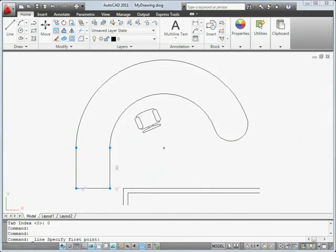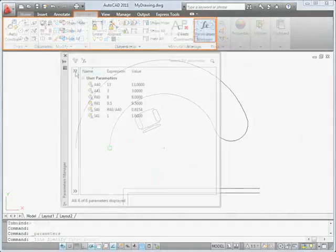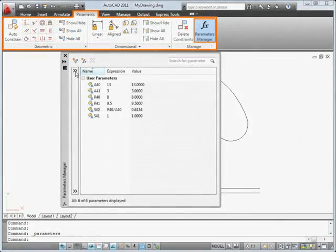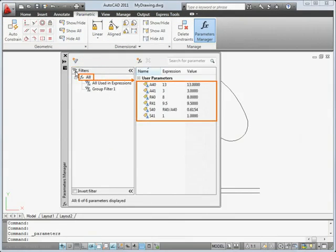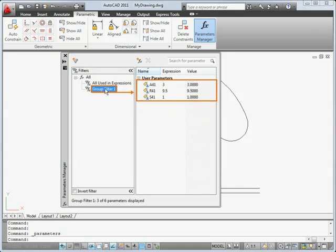We've also enhanced the parameters manager. You can now create group filters to organize parameters into manageable groups.